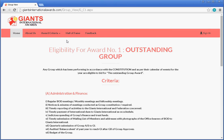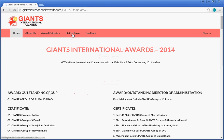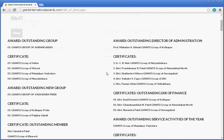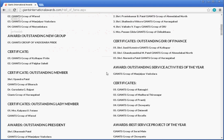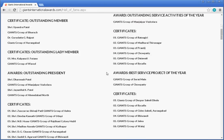Then we will see the Hall of Fame section, which shows previous awardees of Giants International. You can see the title 'Giants International Award 2014' listing the awardees for that year.